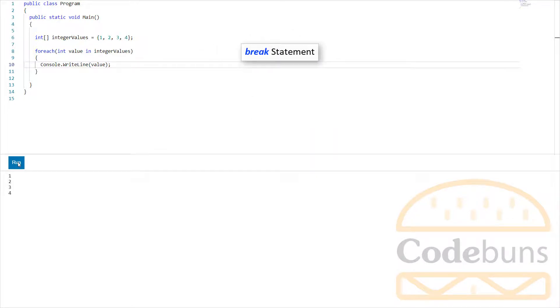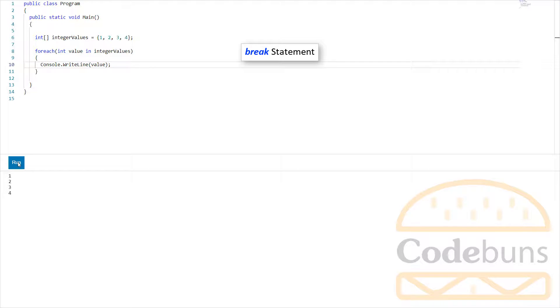What if you want to terminate the loop when a certain condition meets? In this case, you need to use break statement, also called jump statement. Break keyword causes the loop to exit before it completes the iterations. This is done from the loop body during an iteration. The control is then passed to the first statement immediately following the loop.